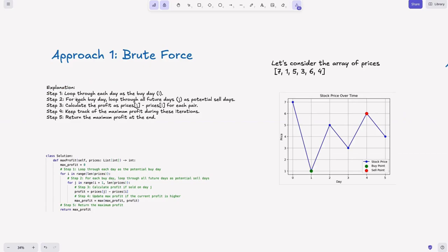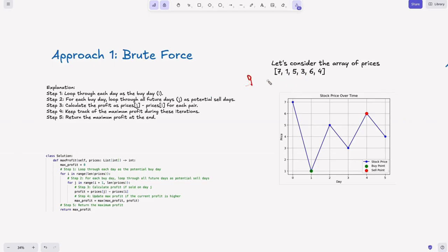The steps required: first, loop through each day as a buy day i. Second, for each buy day, loop through all future days j as potential sell days. Third, calculate the profit as price[j] minus price[i] for each pair — that's selling price minus cost price. Fourth, keep track of the maximum profit during these iterations. After that, return the maximum profit at the end.